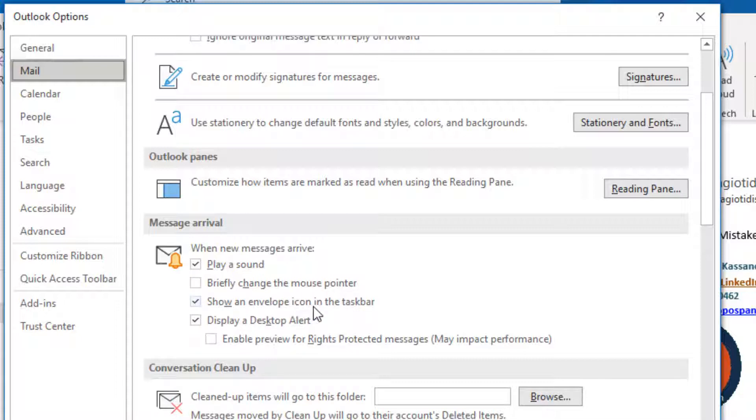Show an Envelope Icon in the Taskbar. When a new mail message arrives, an Envelope Icon will appear on the Taskbar.